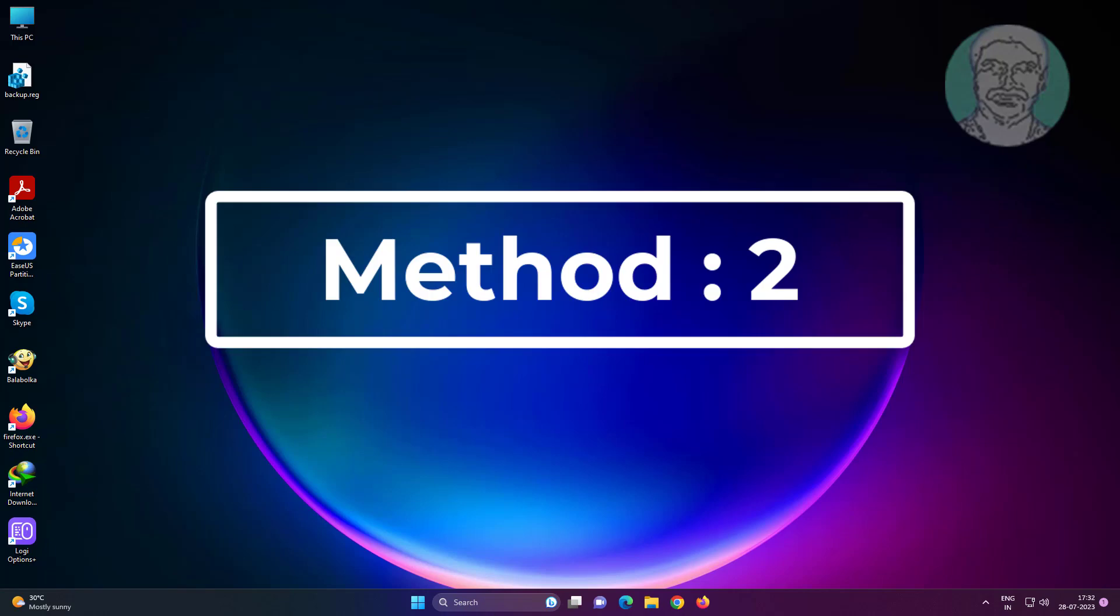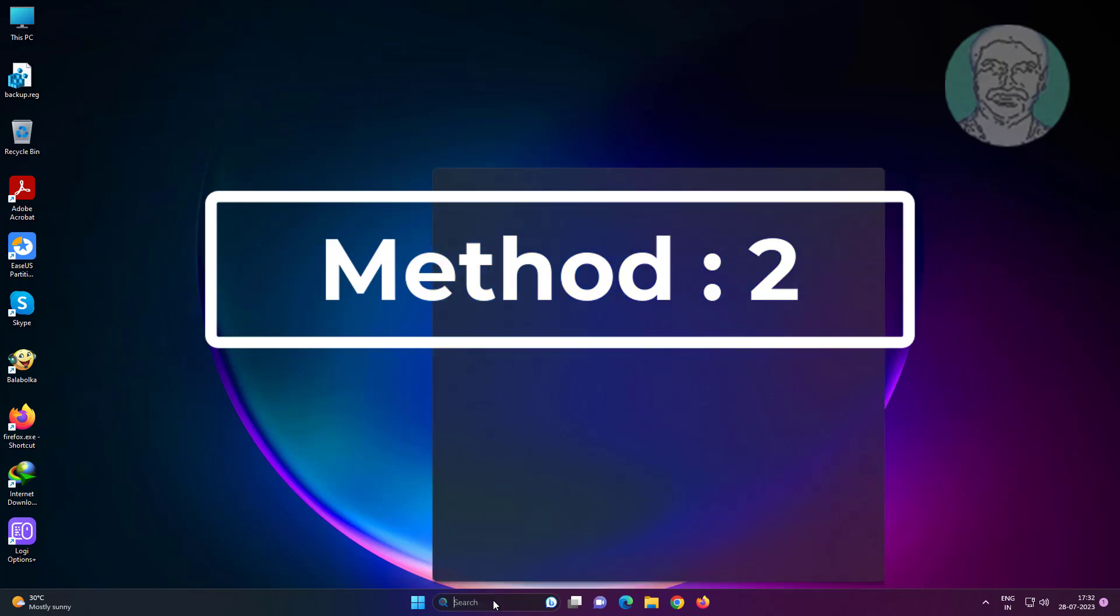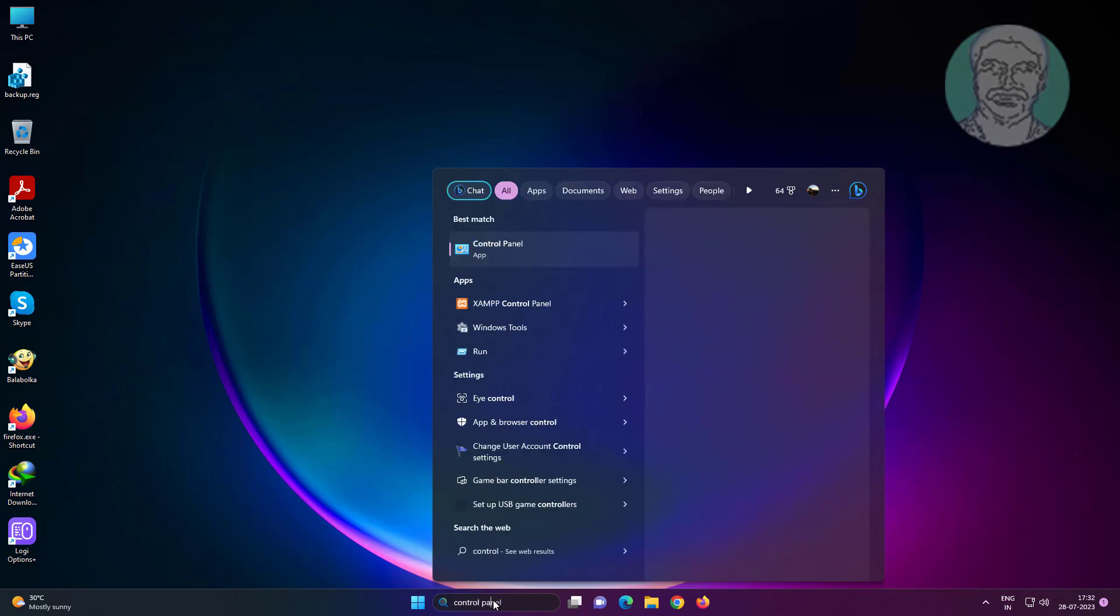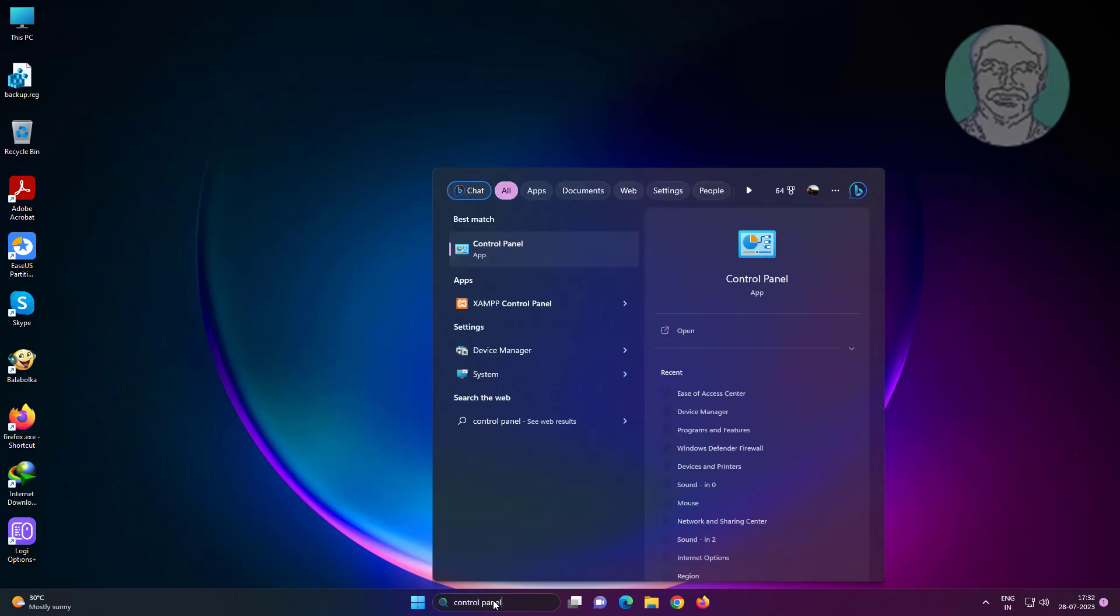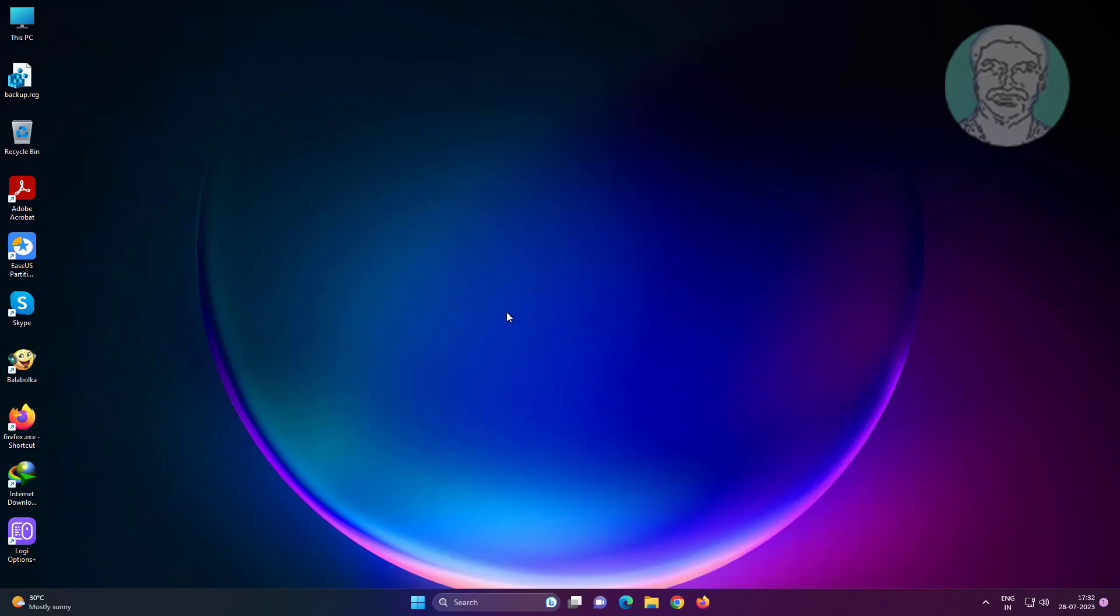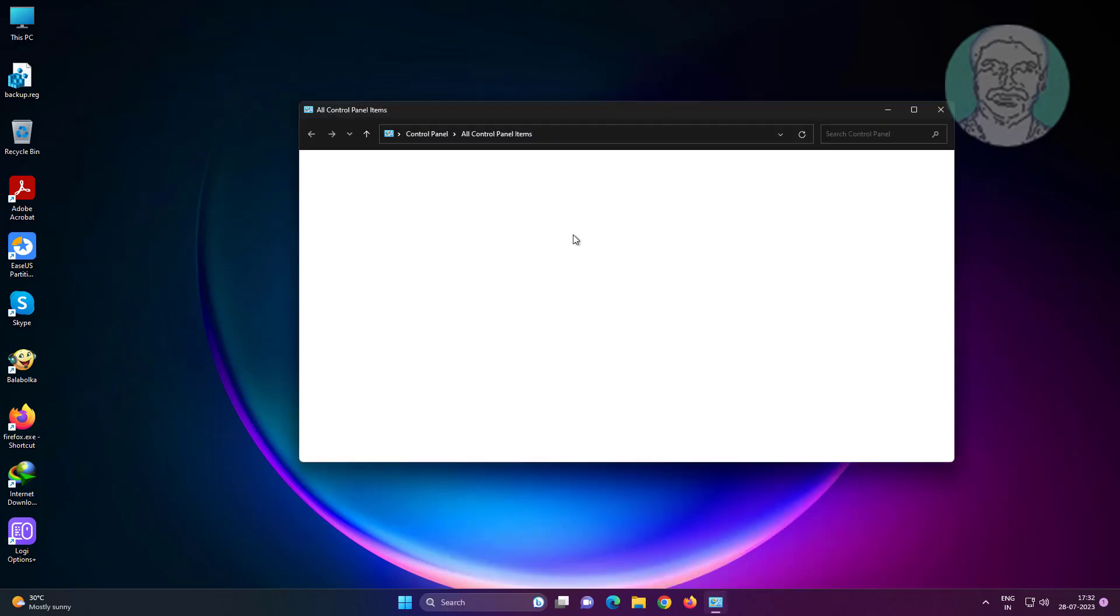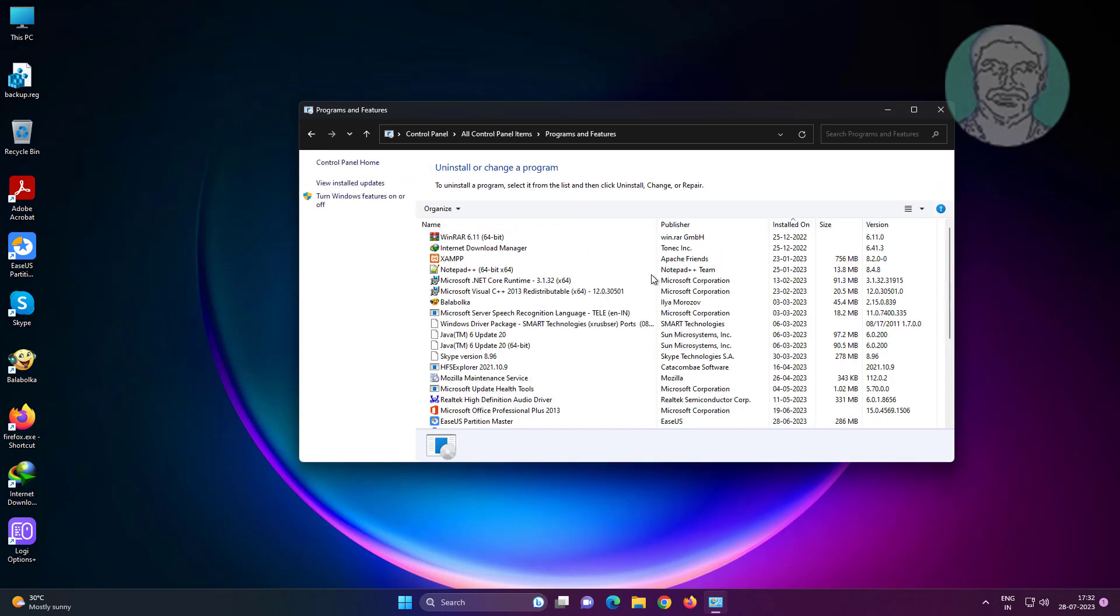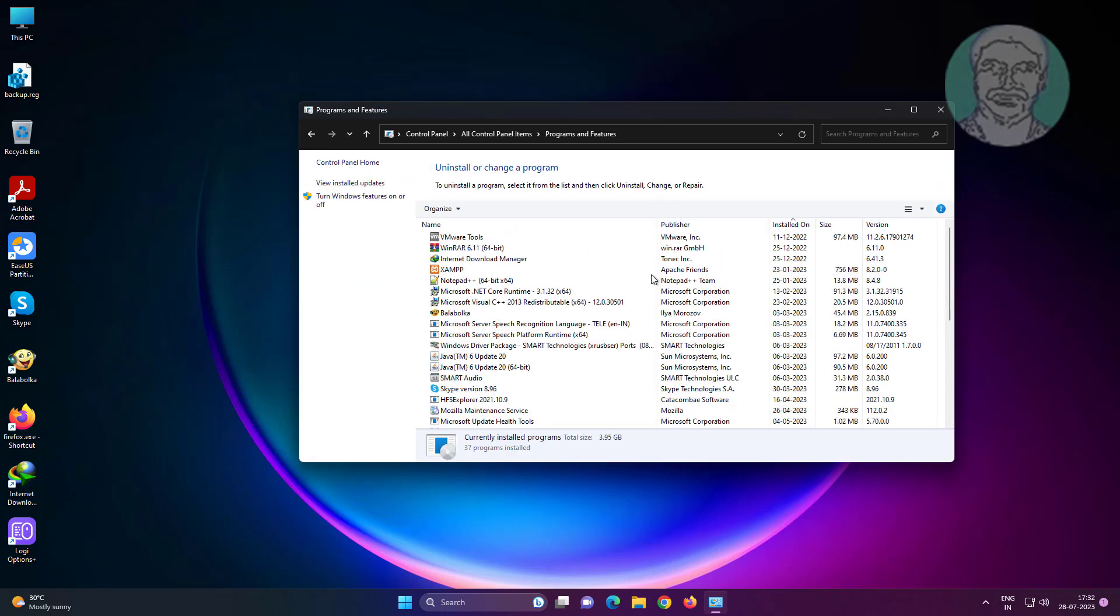Second method is type Control Panel in Windows search bar, click Control Panel, click Programs and Features, click View Installed Updates.